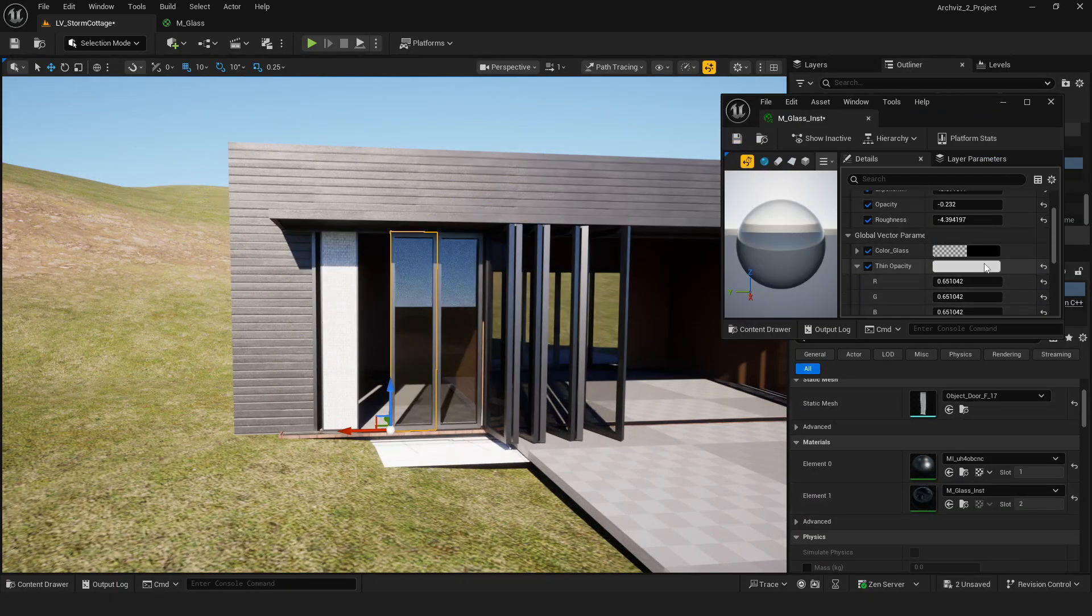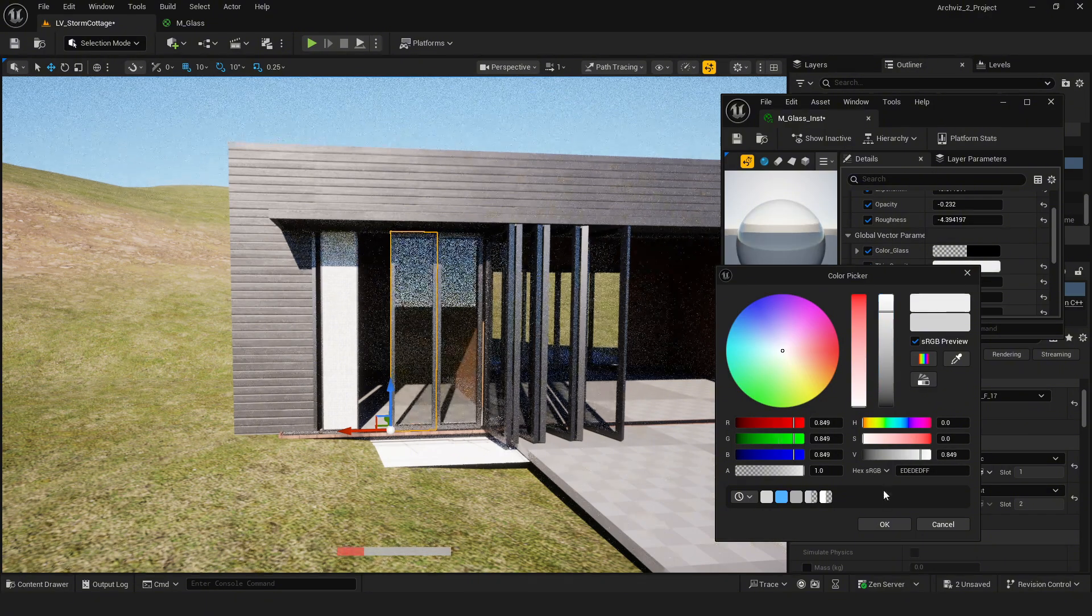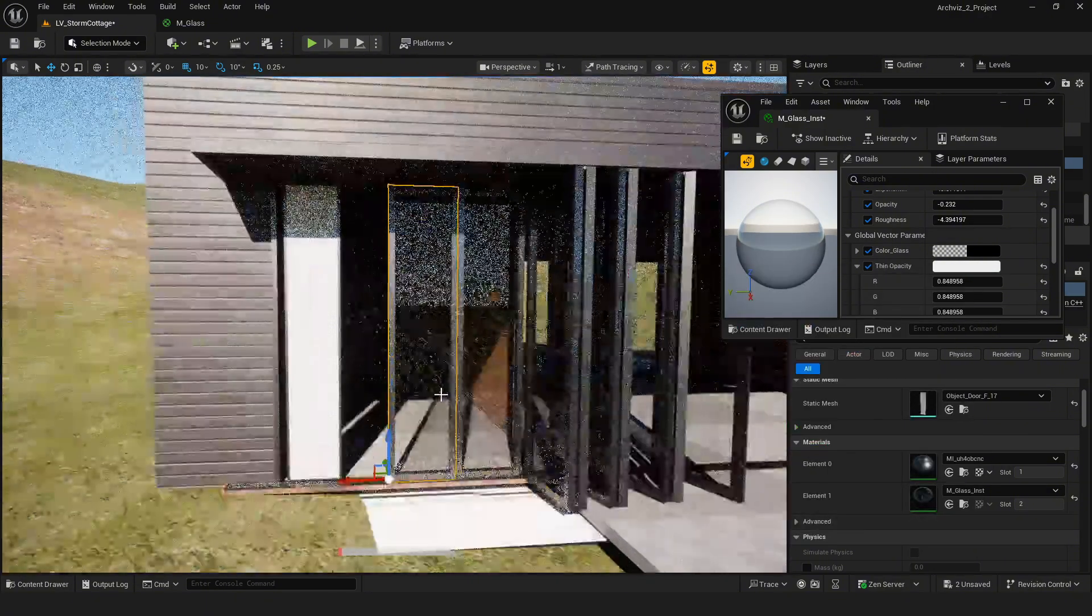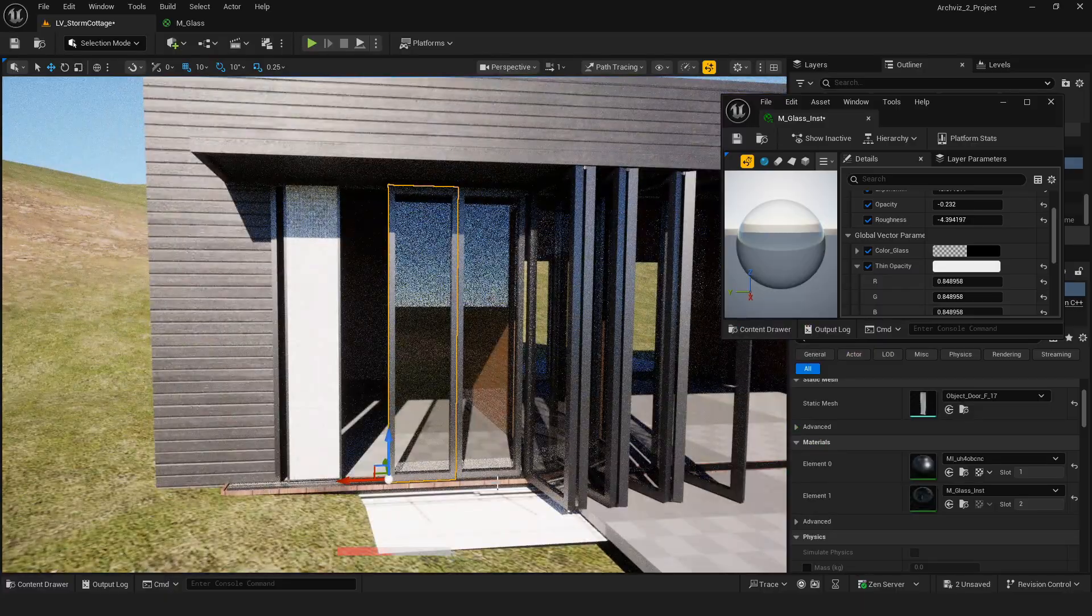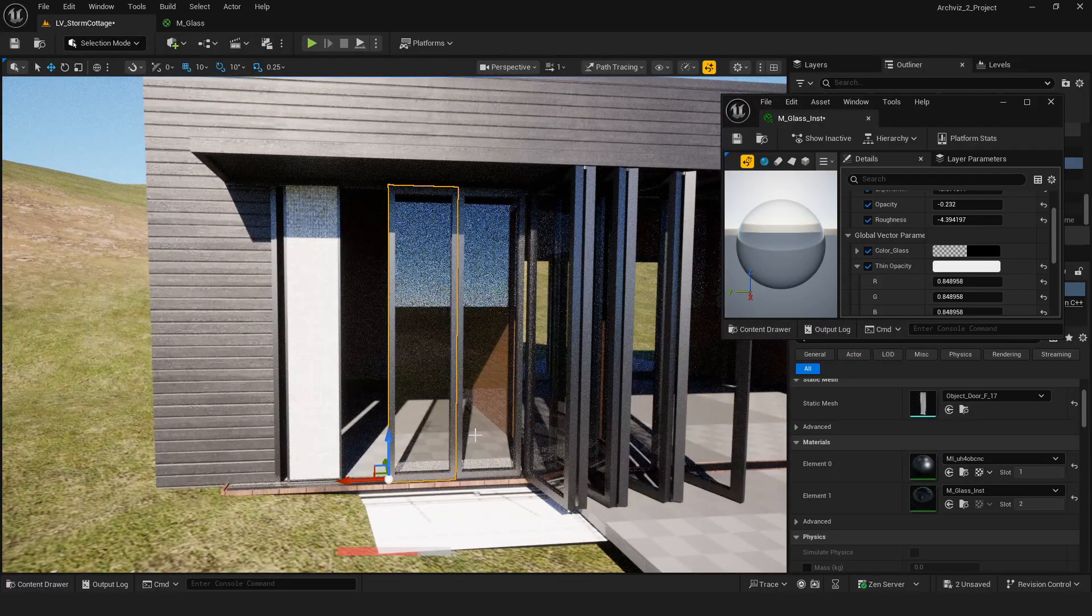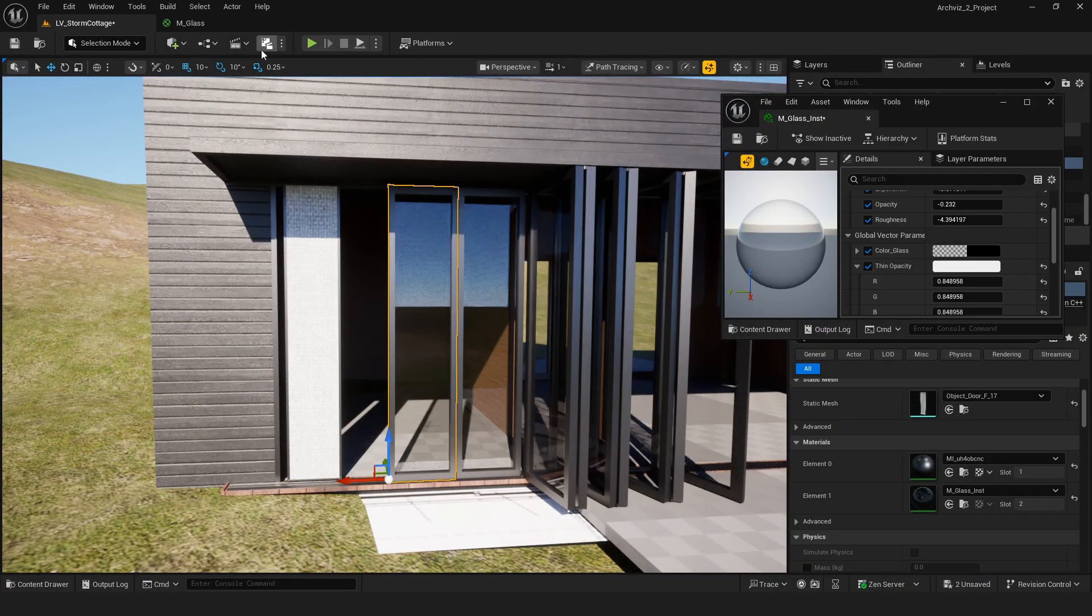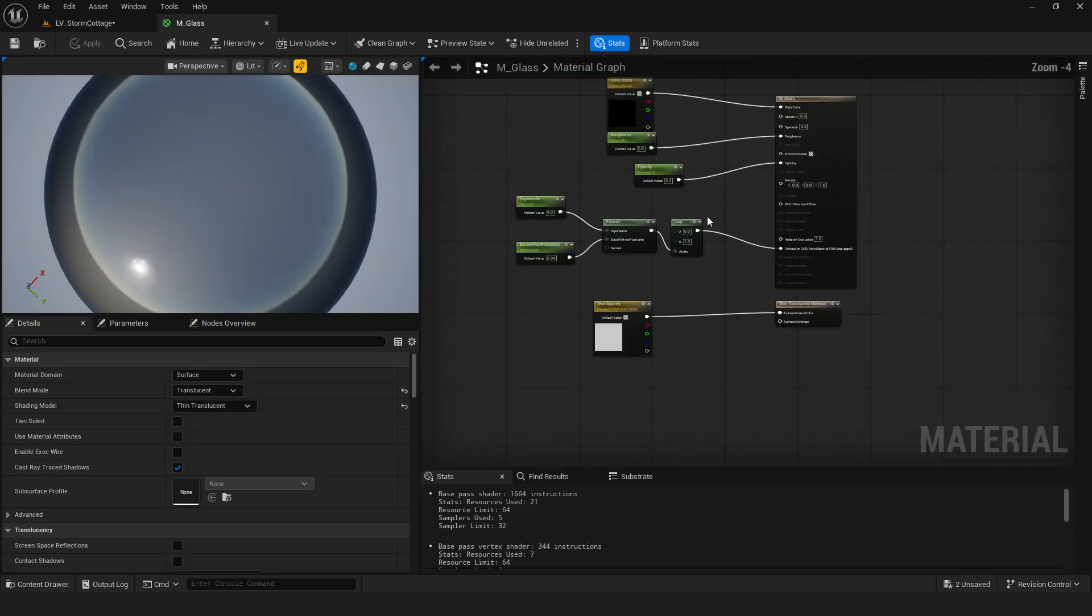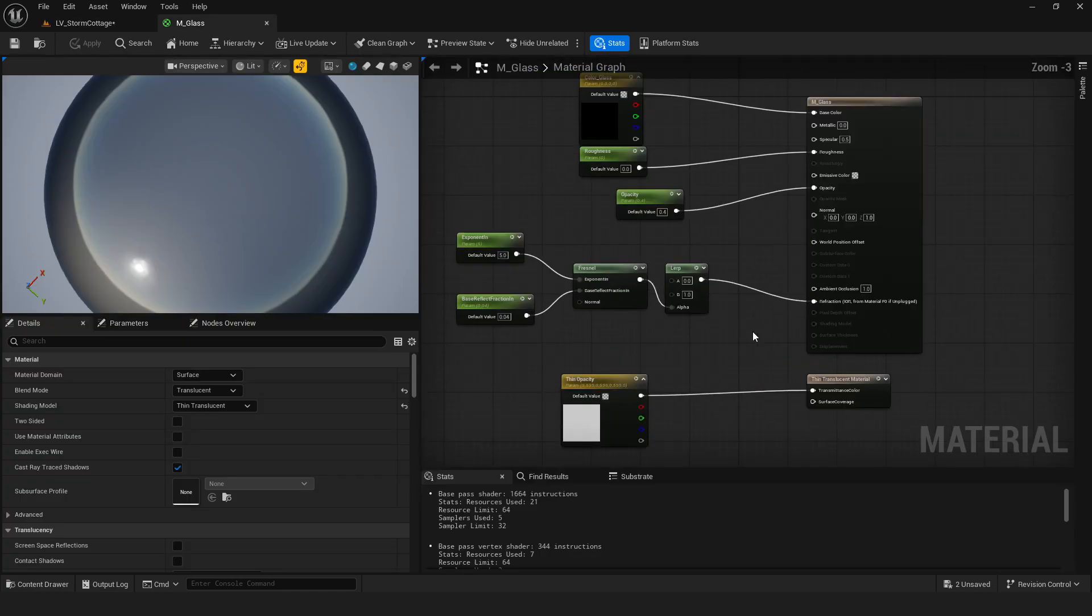Next is the glass material. Since it's in path tracing, the glass setup will be a bit different from Lumen. I'm showing the glass material nodes on screen, it looks really beautiful and realistic when it's done with path tracing.